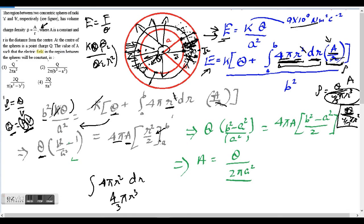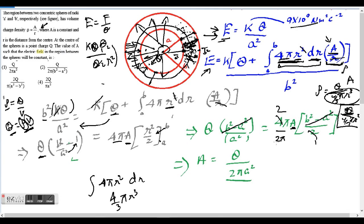Taking LCM on the left side gives (B² − A²)/A². On the right side, 4πA times (B² − A²)/2. The (B² − A²) terms cancel from both sides. Dividing both sides by 2π, the final result is A equals Q over 2πA squared, which is option number 1. That's how you solve this question.